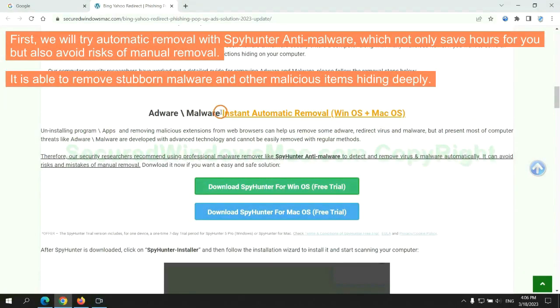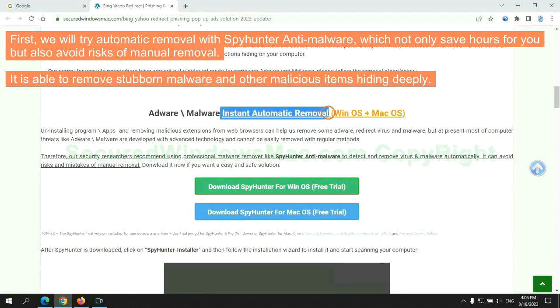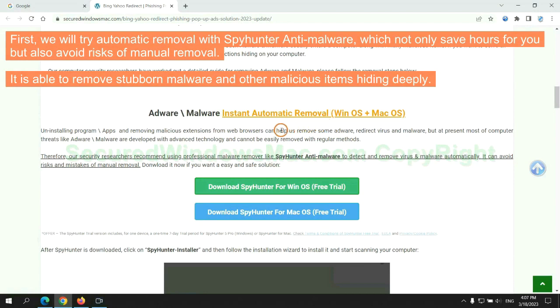First, we will try automatic removal with SpyHunter anti-malware, which not only saves hours for you, but also avoids risks of manual removal. It is able to remove stubborn malware and other malicious items hiding deeply.